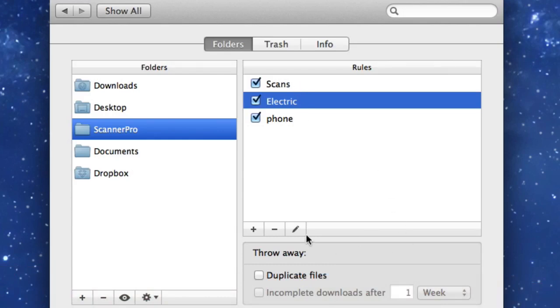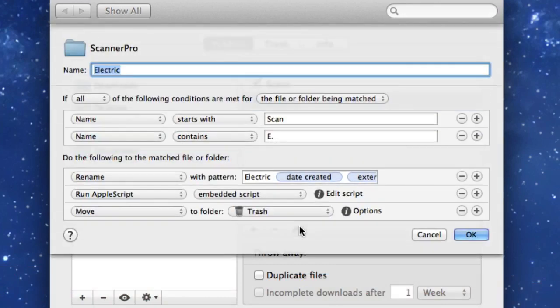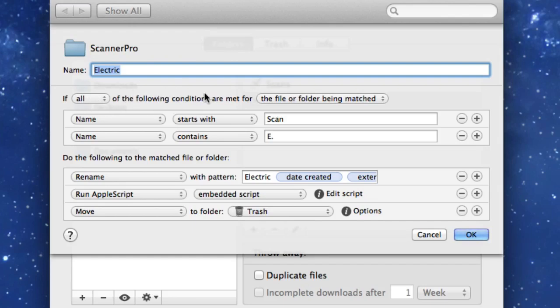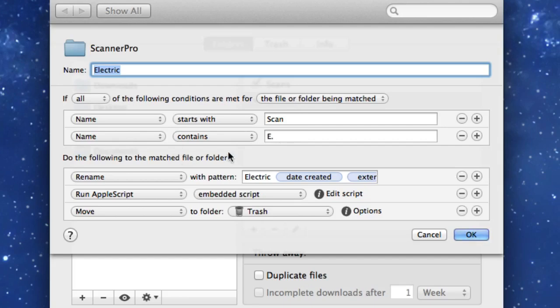Go to electric, we'll click on that there and now we can see the details for our Hazel rules. So give it a name electric. And if all of the following conditions are met for the file or folder being matched, so the name is going to start with the word scan and it's going to contain the letters E full stop at the end of it, or anywhere in it in fact.